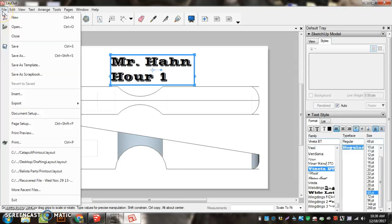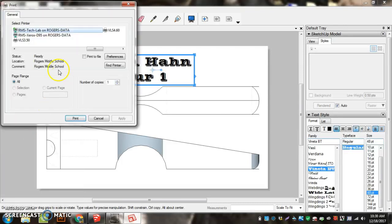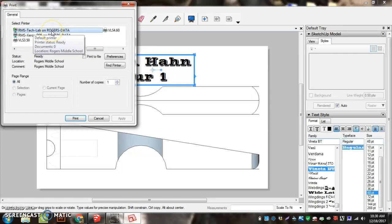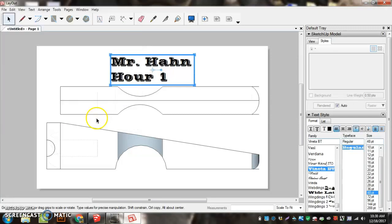File, Print. I'm going to pick RMS Tech Lab on Rogers Data. And then I can hit Print. And it'll print out at the main printer. And that's all you have to do to print your car.